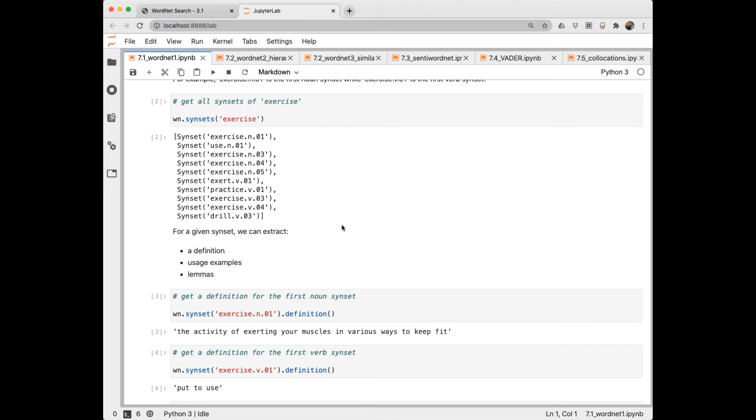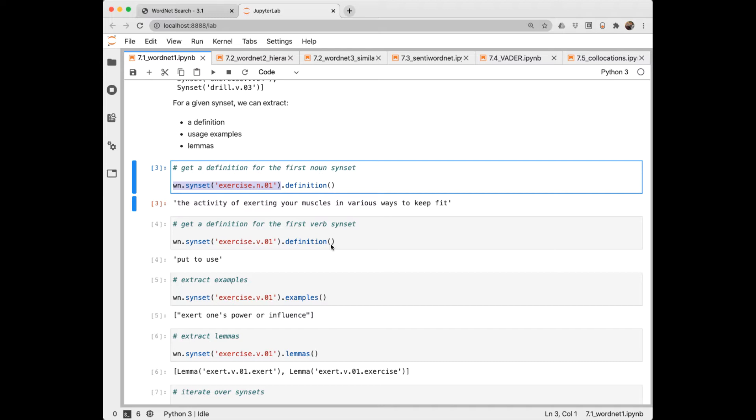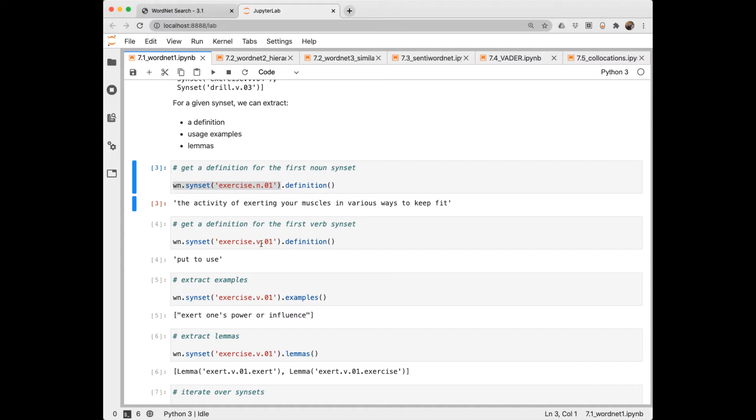For a given synset, here I'm accessing specifically this synset right here. You can access things like definition, examples, and lemmas. Here I've retrieved the definition of the first synset of exercise as a noun. And here I've retrieved the definition of the first synset of exercise as a verb. Here are some examples. These are generally phrases, sometimes complete sentences. And here are the lemmas.